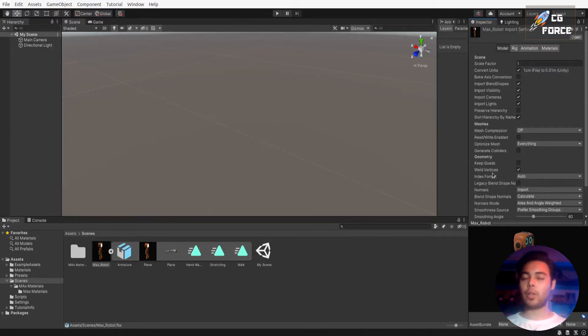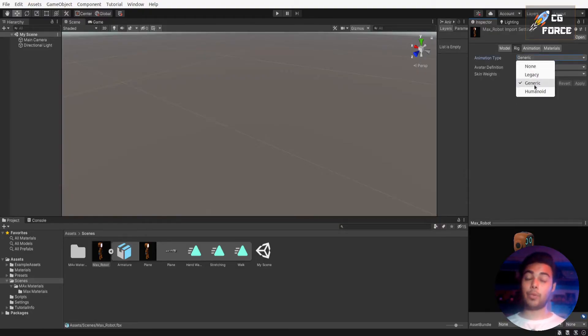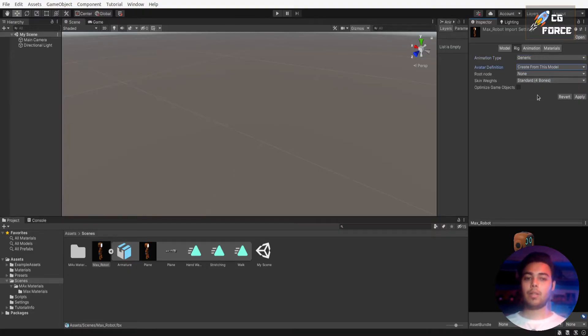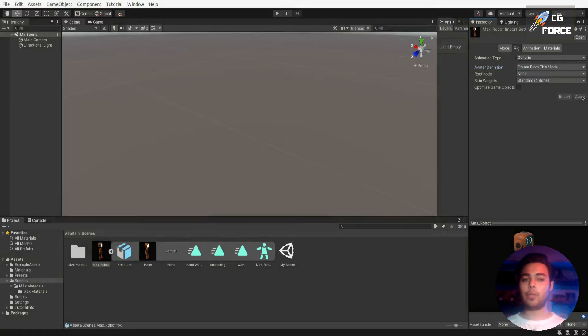Now go to Rig and keep the animation type to generic. Change the avatar definition to create from this model and apply it. Now if you check your asset there will be a new object which is your model's avatar.